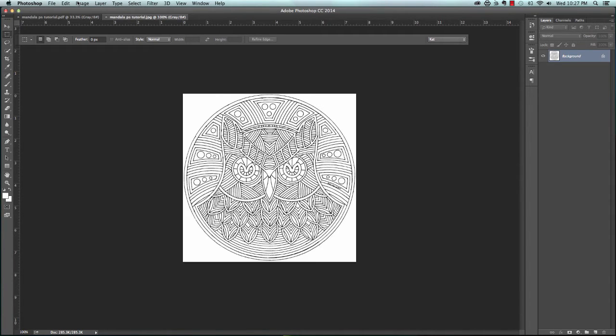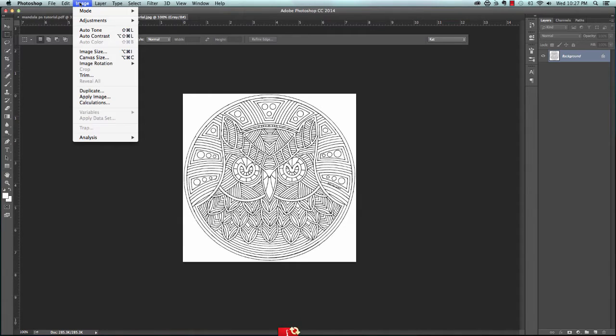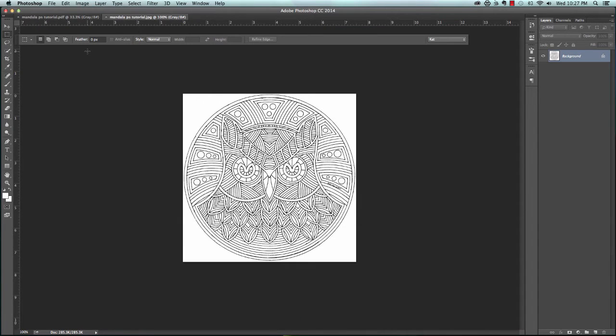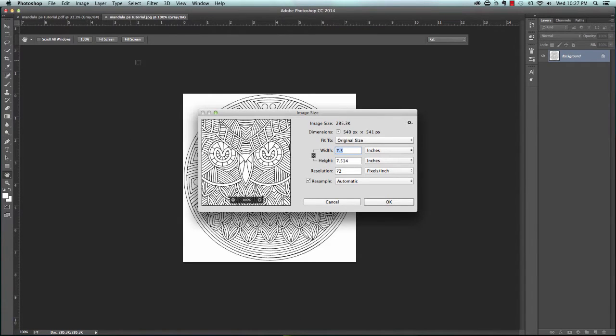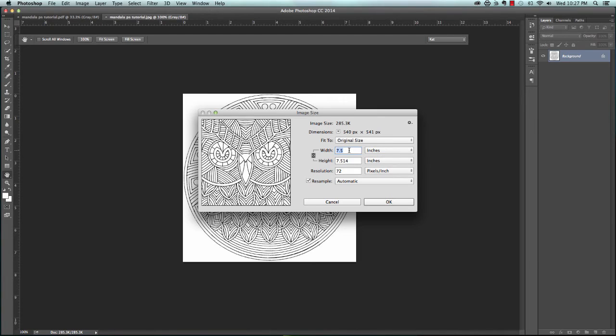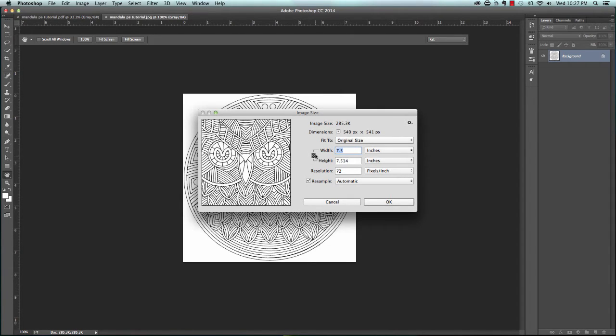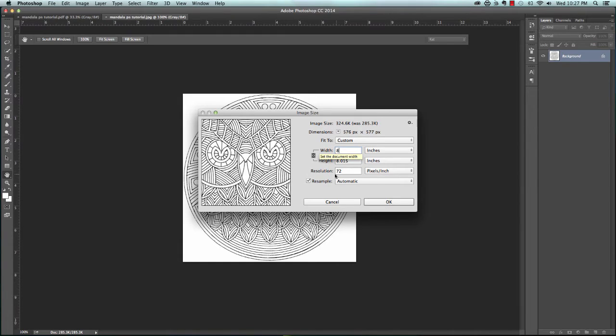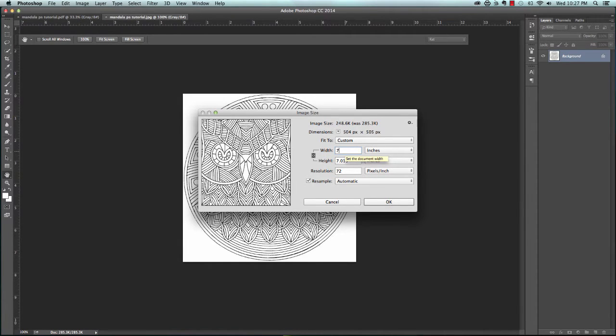The first thing we want to do is see how big it is. Let's say we're making a book that's 8.5 by 11 inches, like a standard sheet of paper, which I would want to use for a coloring book. I'll go up to Image and then Image Size. It's already 7.5 inches wide, which is going to be pretty good because I'll have margins when we pull it into InDesign. So if I change this to 8, it's going to automatically change the height. I want to move it back to 7.5.